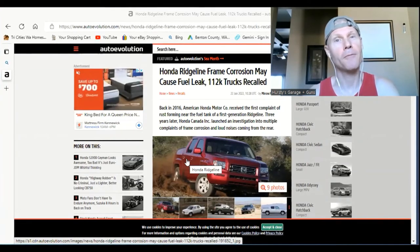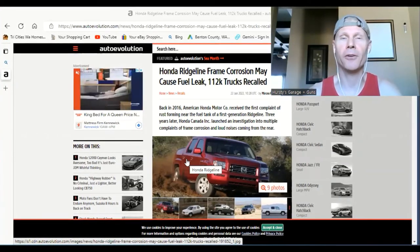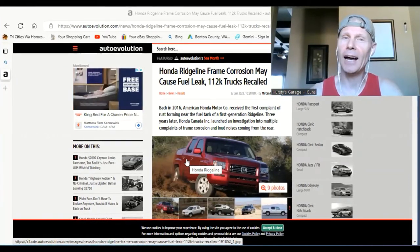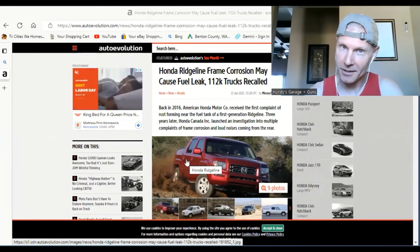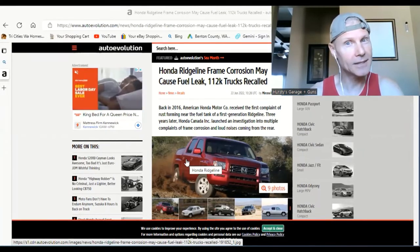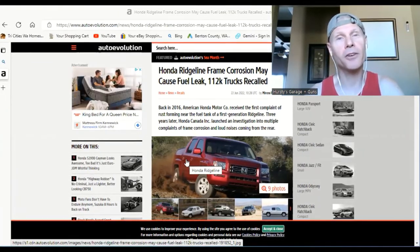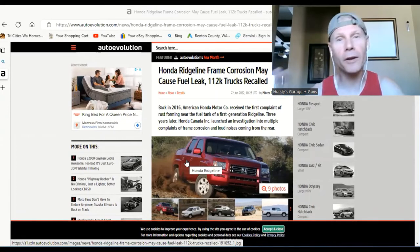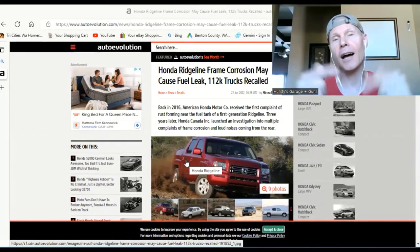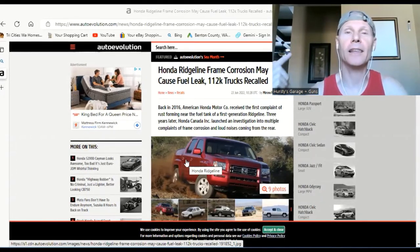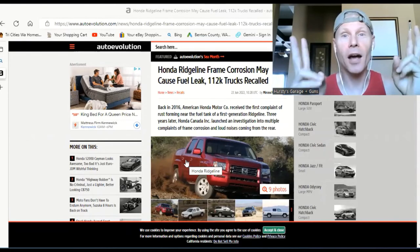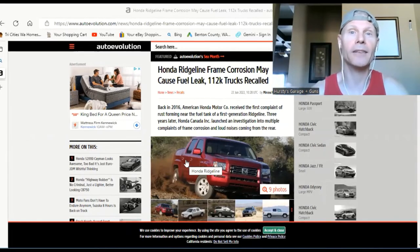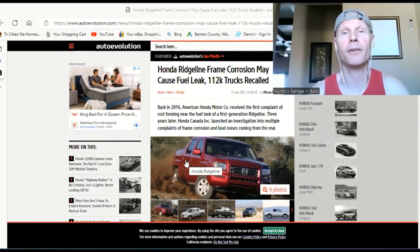Hey all you fellow family Ridgeline owners, this is Hurstie's Garage Plus Guns. I just wanted to do a quick follow-up video, an update on the last video that I put out